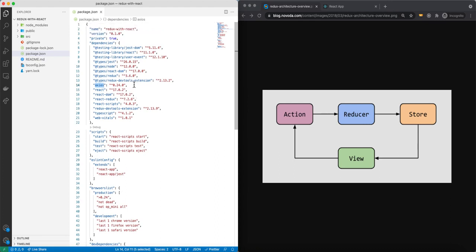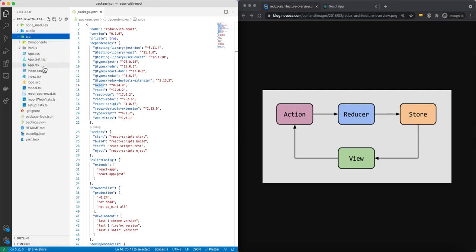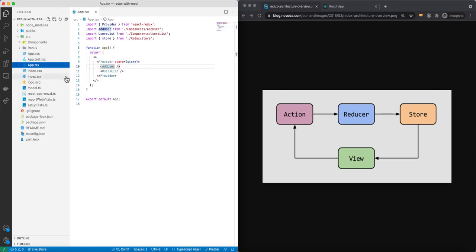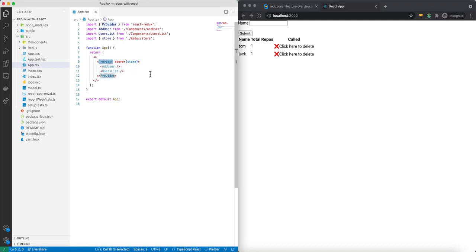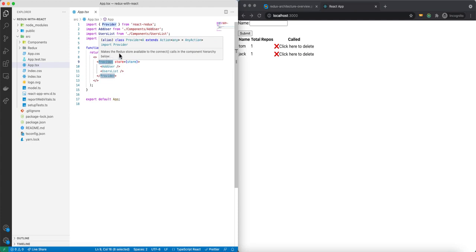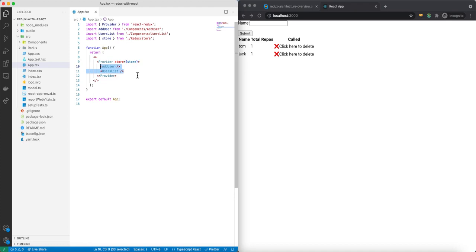That's a simple setup. Inside our source, I have the app.tsx. Here inside our main, or the parent component, I have a couple things. You can see those are the two components we see on our page — this is our AddUser form and this is the UserList component. I also have a Provider tag. What this Provider tag does is it makes the Redux store available for pretty much all the children components inside of it, so they'll all be able to access the store data.